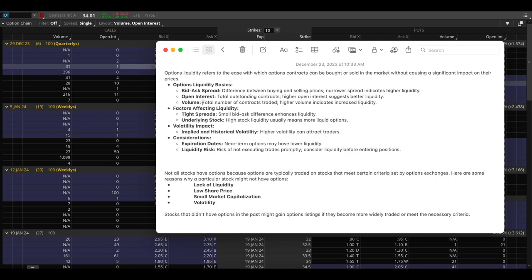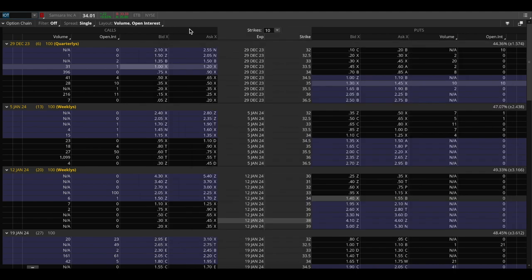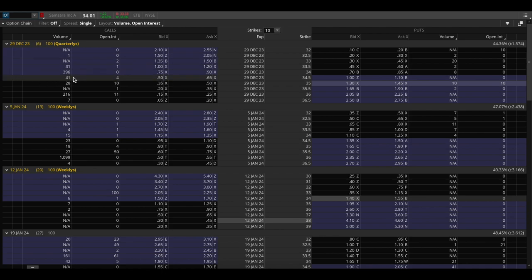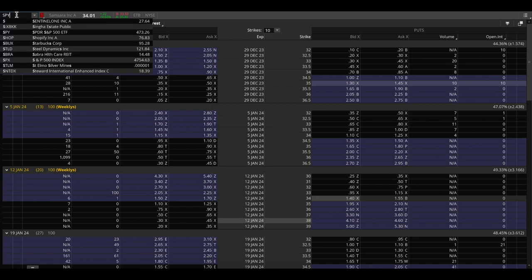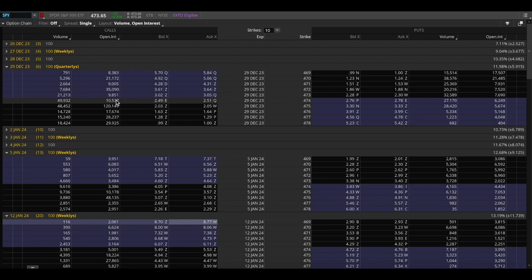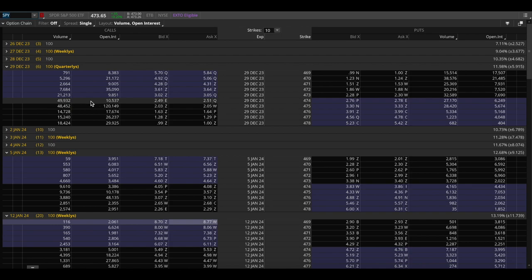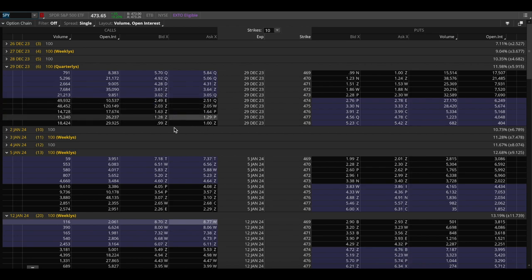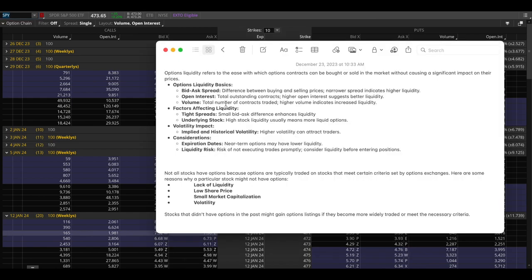Now let's take a look at an example. So IOT is a stock that's relatively illiquid or at least for options. The bid ask spread here is 15 cents apart and the volume here is 41 and the open interest here is four. Now let's take a look at SPY and compare that to IOT. So SPY the volume is 49,000, open interest is 10,000. For IOT it was like 40 and four so that's a really big difference. And the spread here is only two cents. For IOT it was 15 cents so SPY is definitely a more liquid stock just because it has so much more volume, so much more open interest and the spread is also a lot tighter.